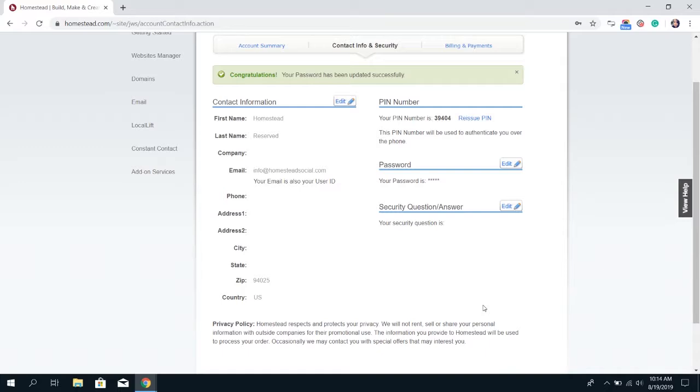Then it'll give you a message that says congratulations your password has been updated successfully. Then the next time you log in you'll use that password instead.